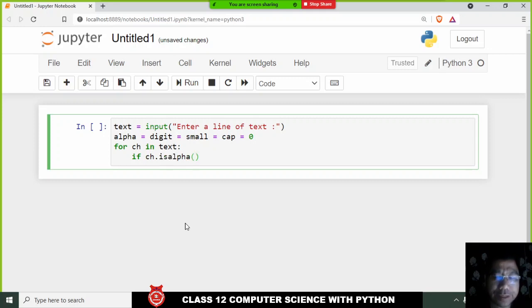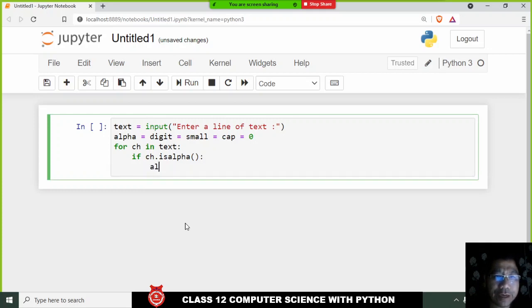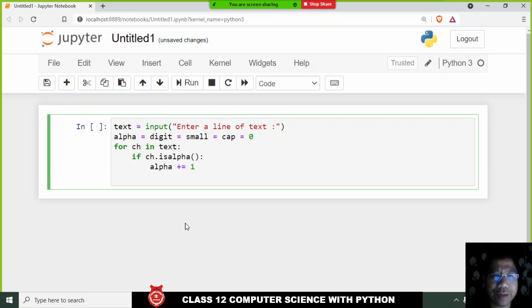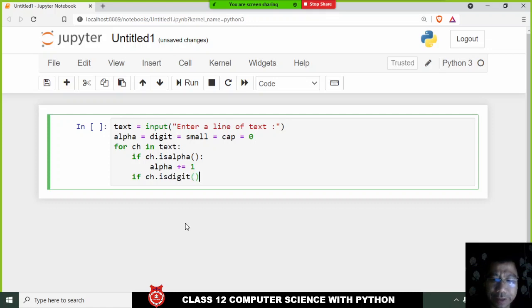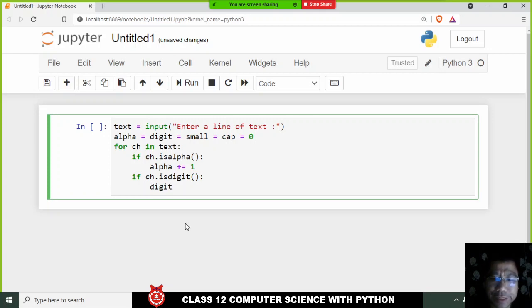Using isalpha(), we check whether the character is an alphabet. If it is, we increase alpha by one. We can also check: if the character is a digit using isdigit(), and if so, we increase digit by one.